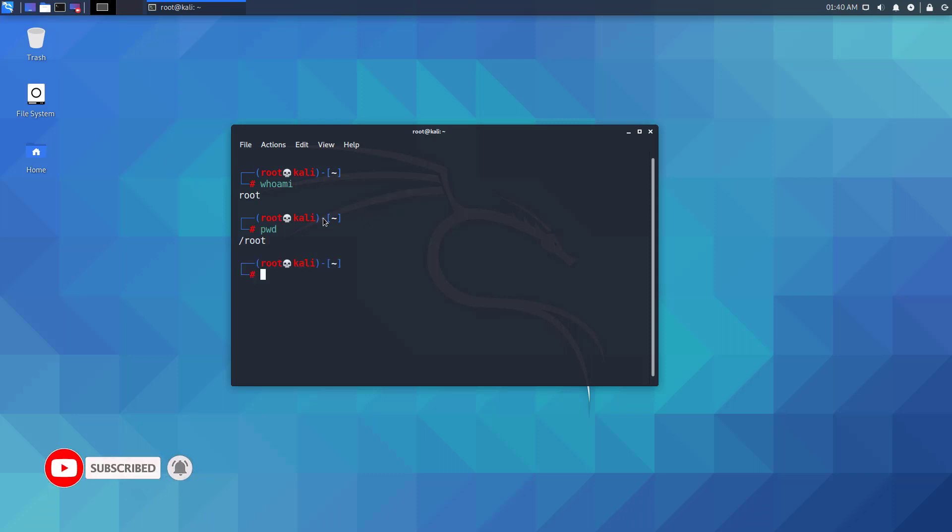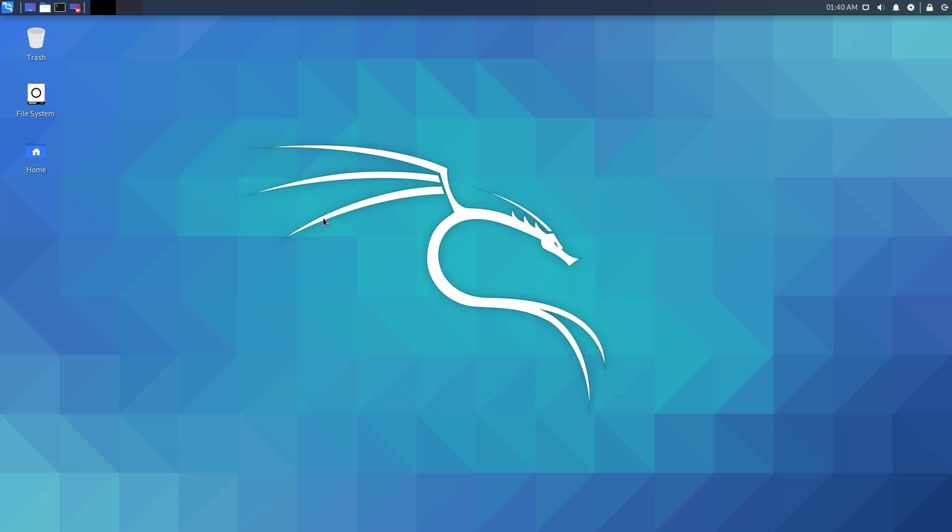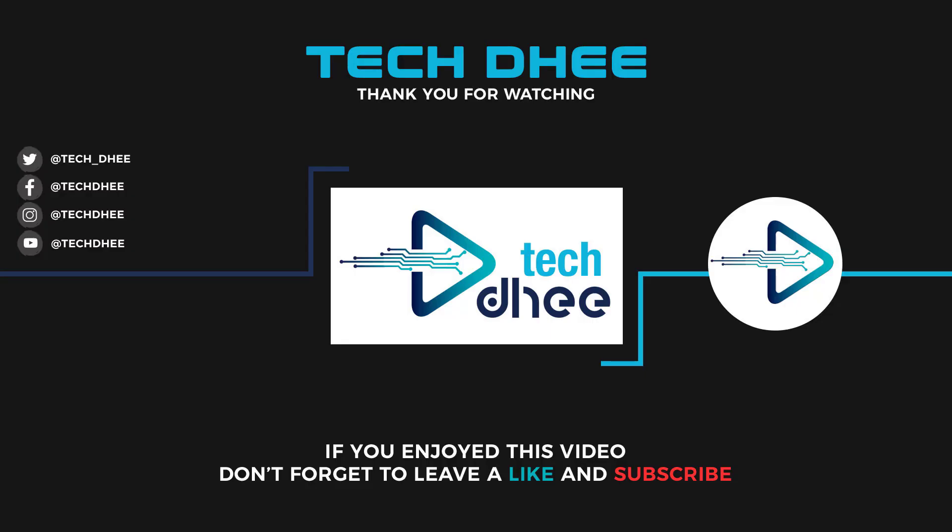Thank you for watching this video. Make sure to subscribe to my channel so you don't miss out on my future videos. Thank you very much, see you in the next video.